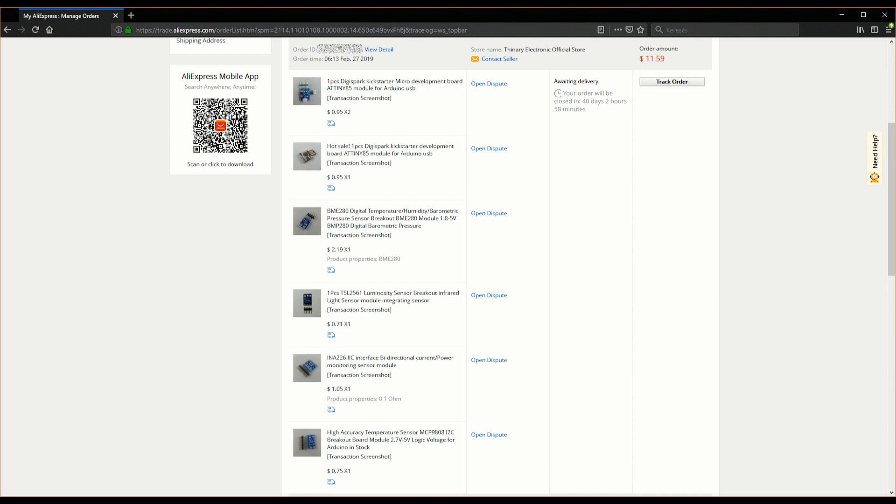The next item is a bi-directional current and power monitoring sensor module which works with I2C, it's called INA226. Actually this is the most useful in this package, not counting the ATtiny's because I still have plans for a DIY switching power supply and this might come in handy.